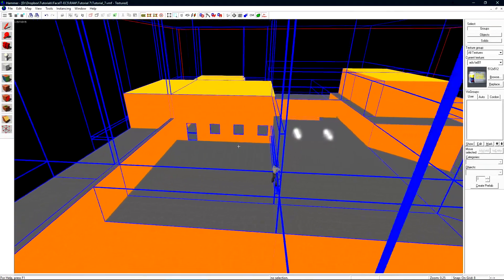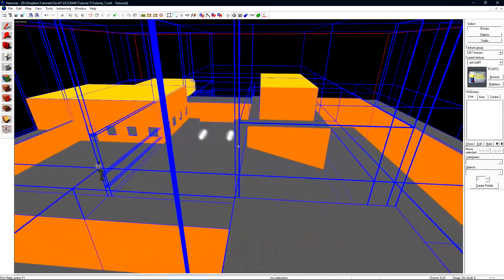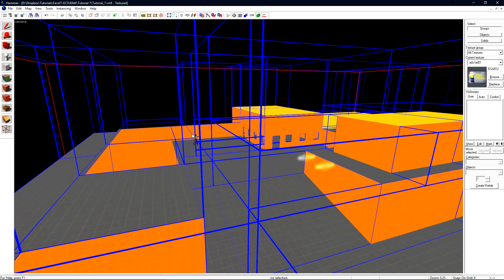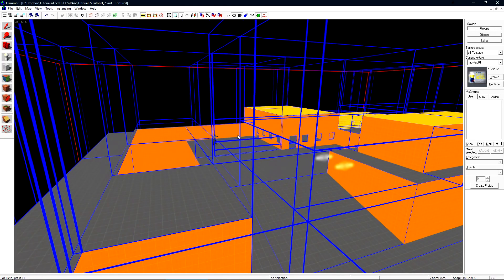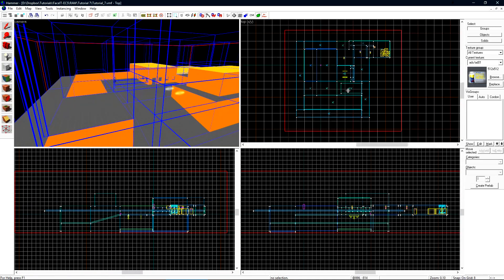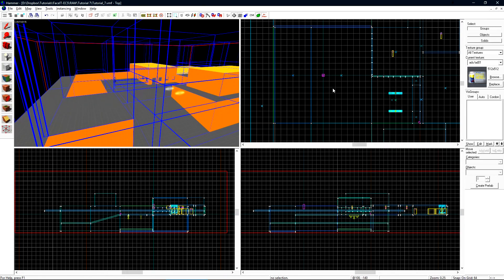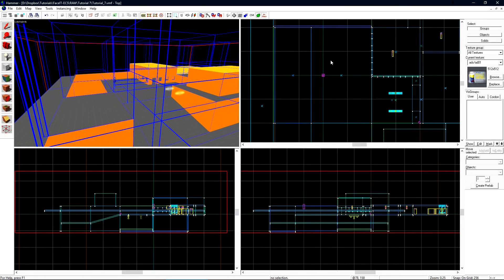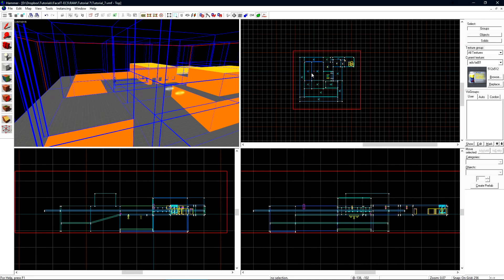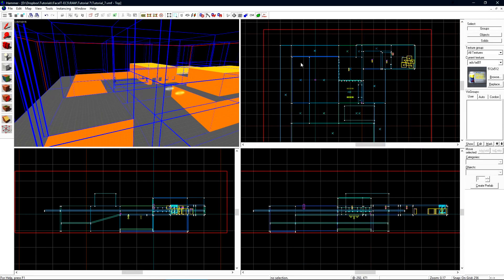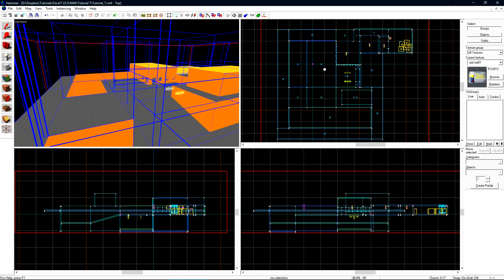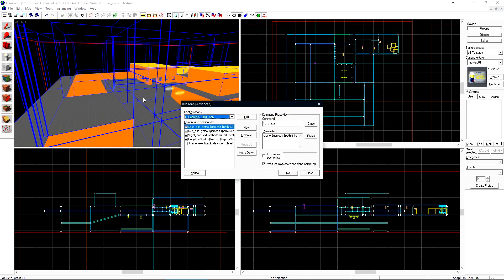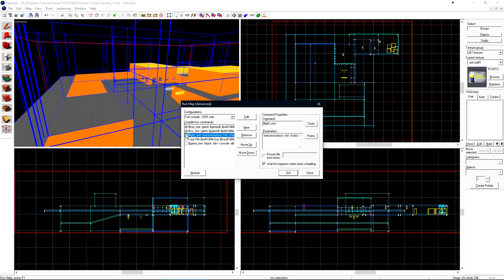One thing you may notice is viz leafs are being split or chopped up automatically in areas where there are no brushes to conform around. Viz will automatically split viz leafs on a grid of 1024 and on these teal lines in the middle. We're not going to worry too much about that for now. Let's just see how many viz leafs we have. Press F9 to run the map and uncheck copy and light. We only want BSP and visibility.